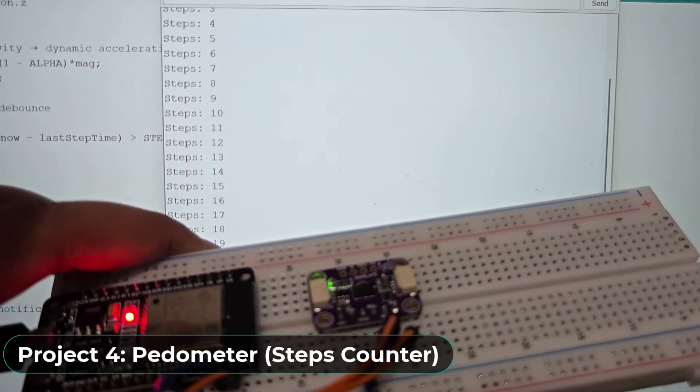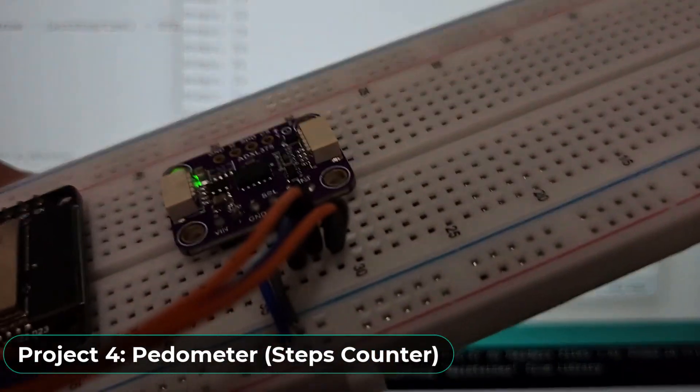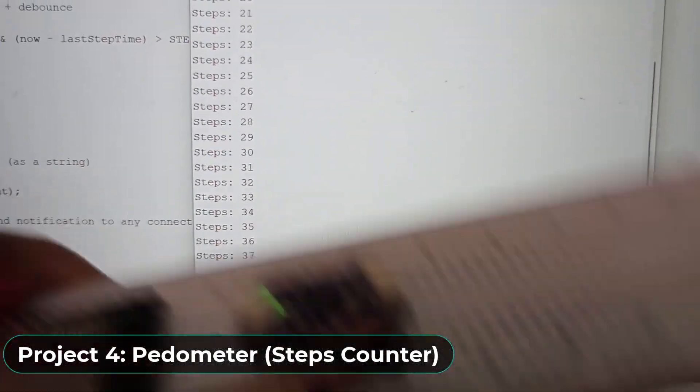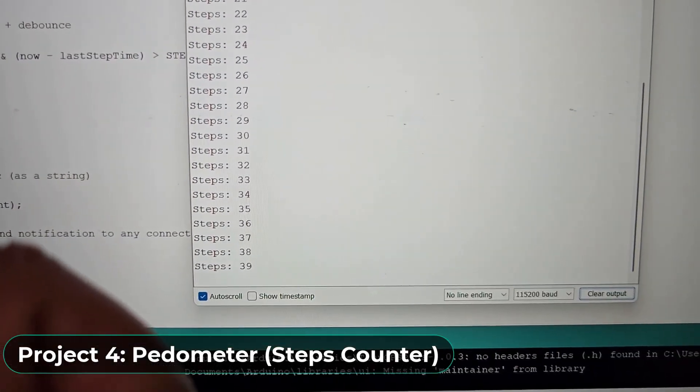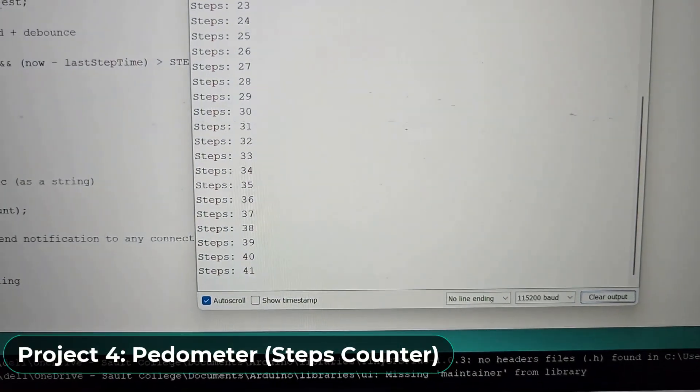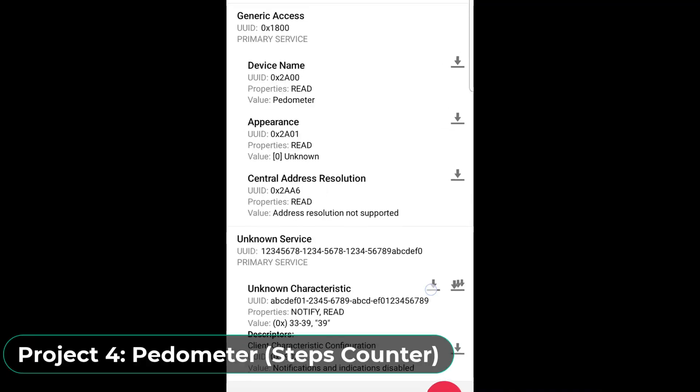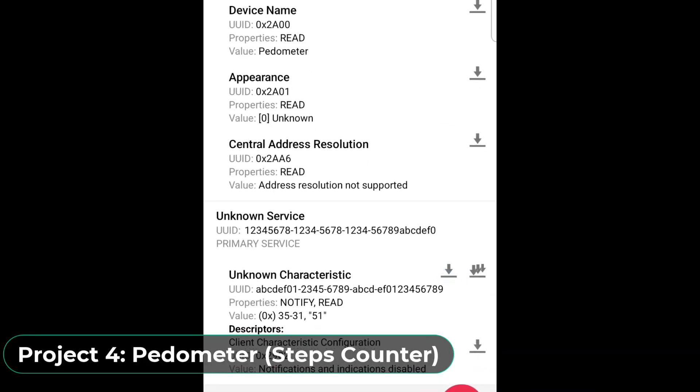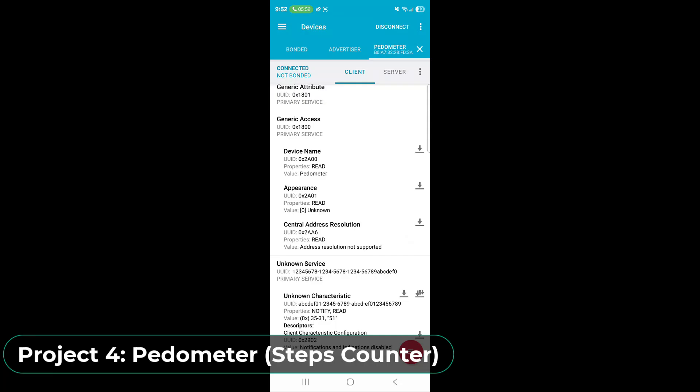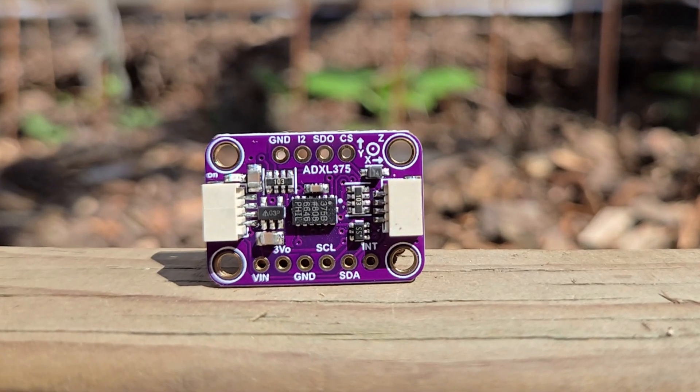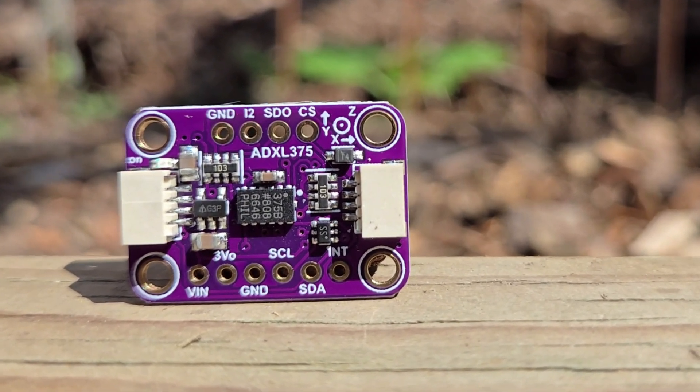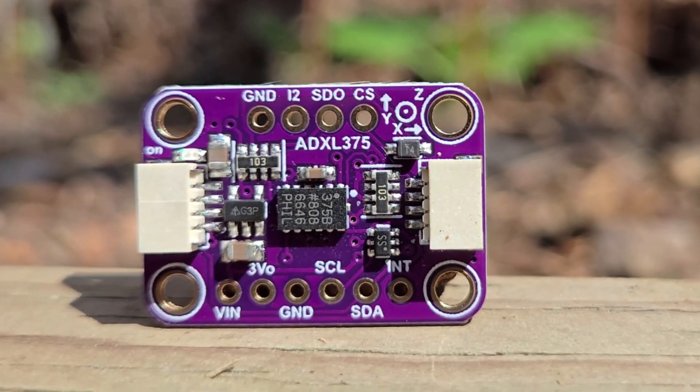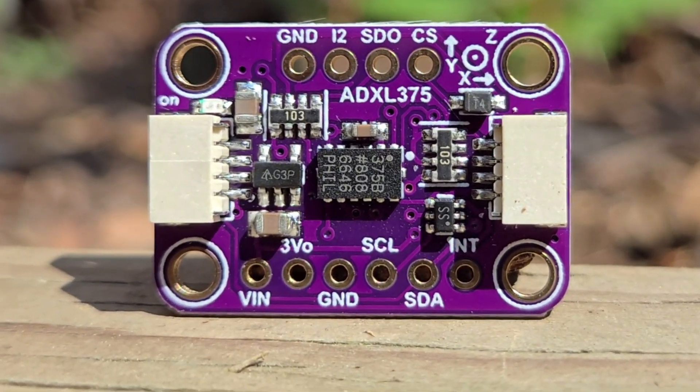For the fourth project, I designed a pedometer or step counter. This is a wearable steps counter or motion tracker device that counts steps and logs data to a smartphone over BLE. To understand all these projects, watch the video till the end. For now, without getting any further delayed, let's get started.